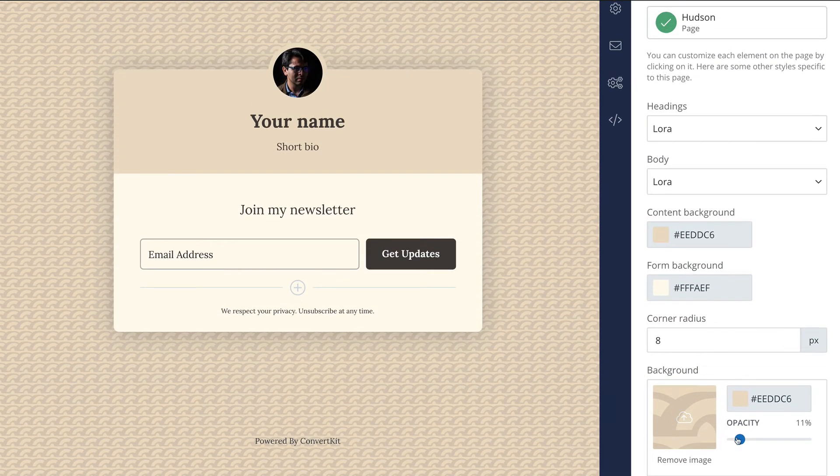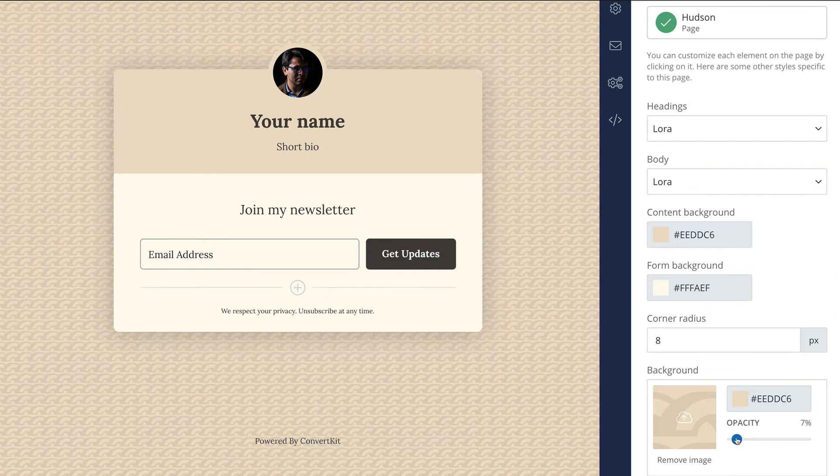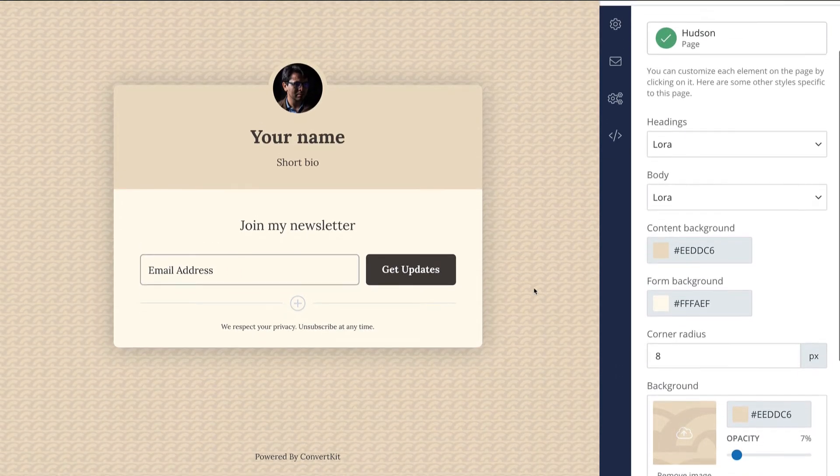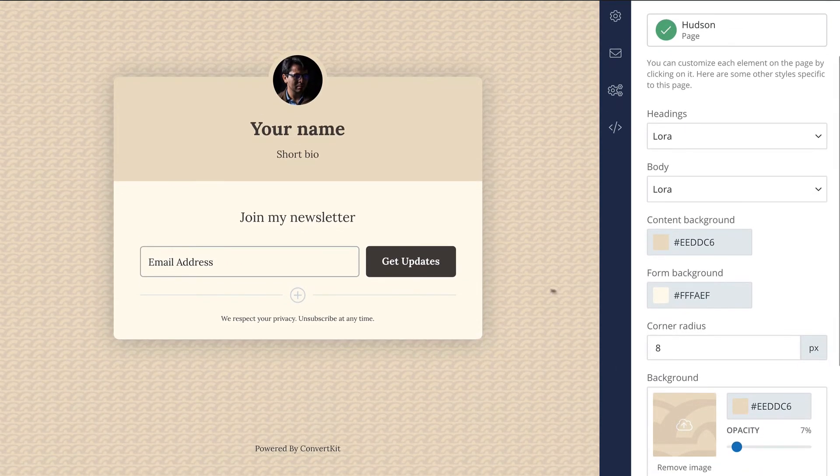And again, you can change that opacity, so you can make it even more subtle, and use that the way you want it to.